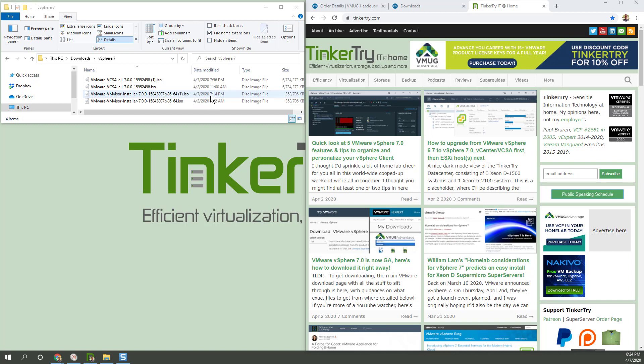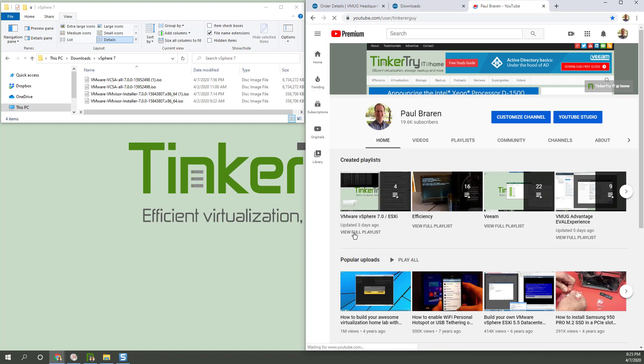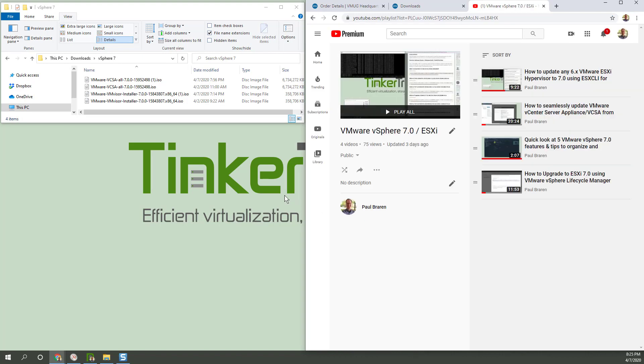So hopefully you found this video helpful. I want to thank you again for watching and for visiting TinkerTry IT at home. Please consider signing up for the newsletter. That's right here. Just put your address there. Also, subscribing to the YouTube channel is very helpful as well. And you'll see a playlist for you right there. Here's the full playlist for vSphere 7, but it's growing. Thank you again for all your support for almost nine years of blogging and video content production. Stay safe.